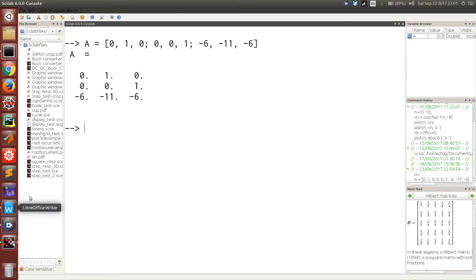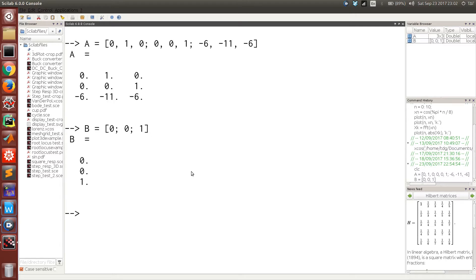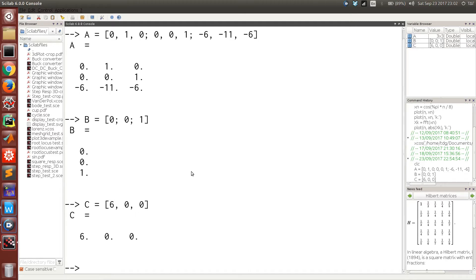Then we can enter matrix B as a column matrix. Then we can enter matrix C, the output matrix, as a row matrix. For our case D is equal to zero, so we don't have to bother about that.